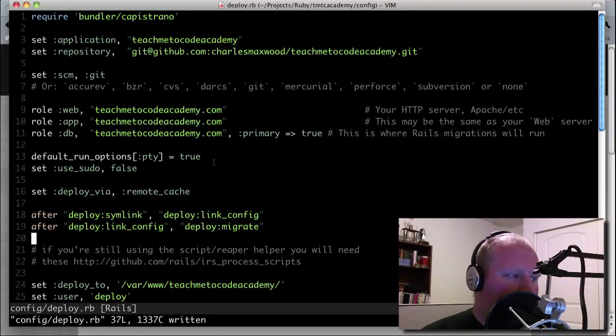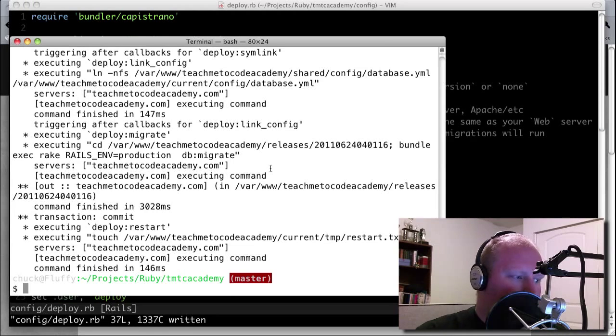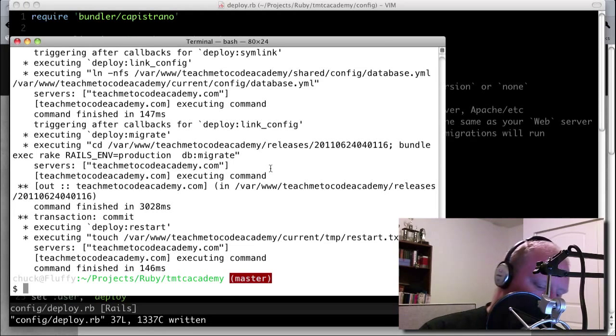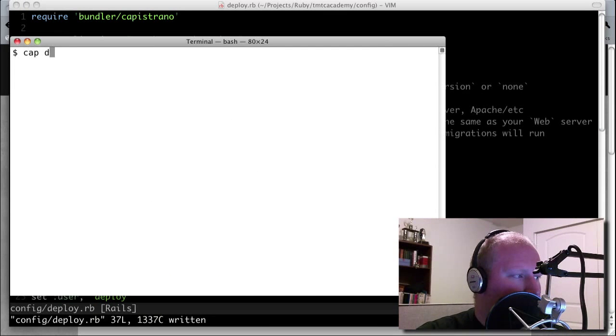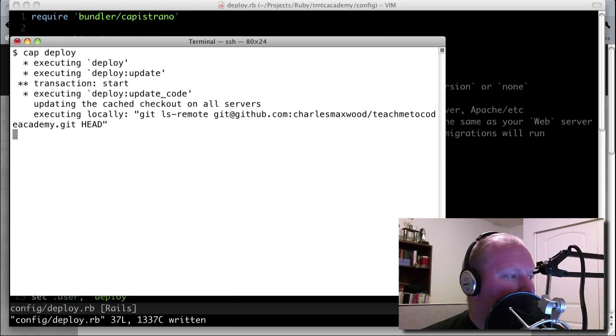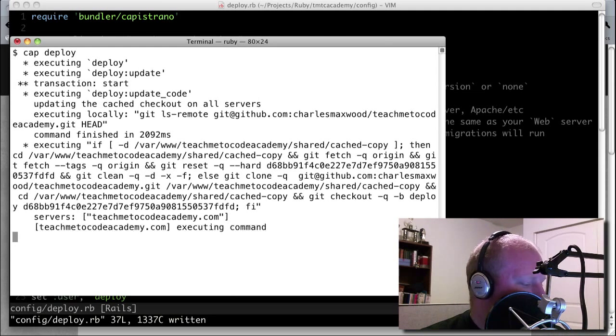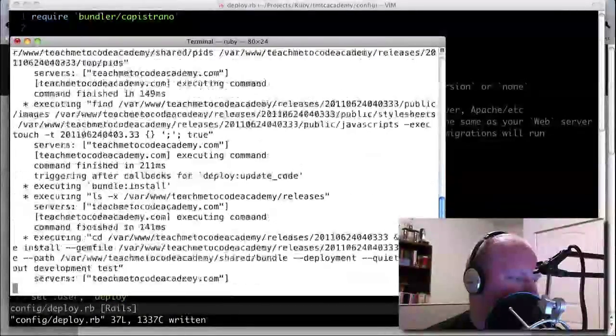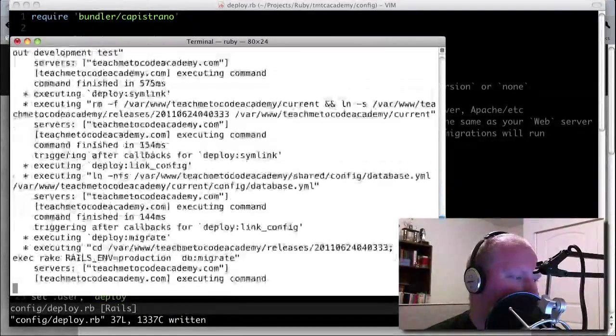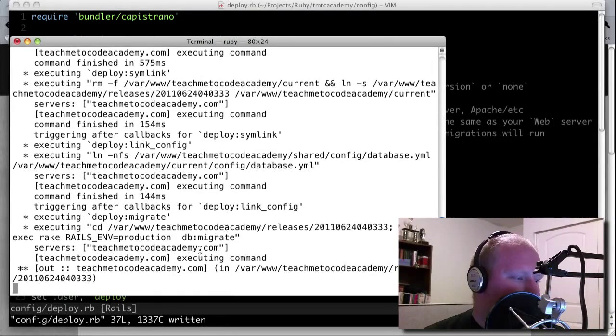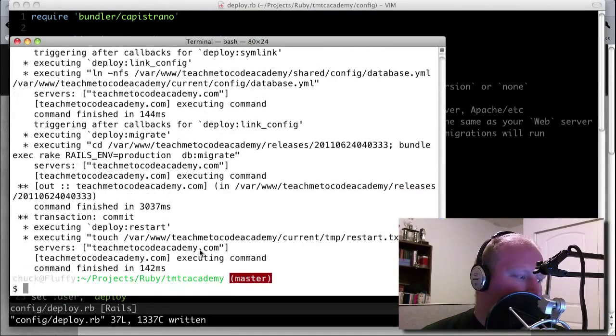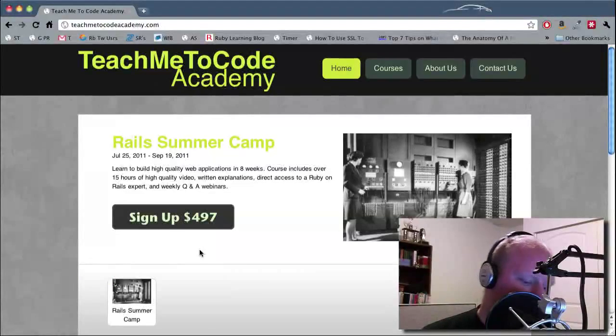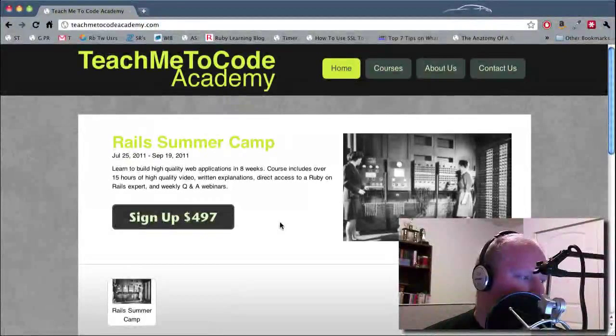Anyway, so I've got this deploy set up so that what I can do is, let me just kill this, so that I can just cap deploy and it will deploy it up to wherever I have it at, which in this case is TeachMeToCodeAcademy.com. And so it gets all deployed. If we come over here, any changes that we've made to the website are now updated. I just refreshed.